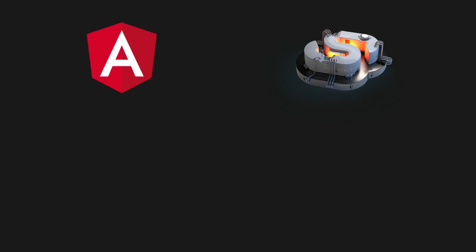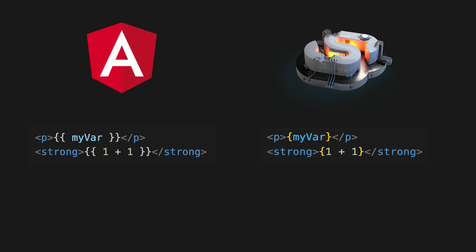The first one is interpolations, which is nice and simple. If you want to bind to a value or evaluate an expression, you can just use single curly braces instead of double curly braces.